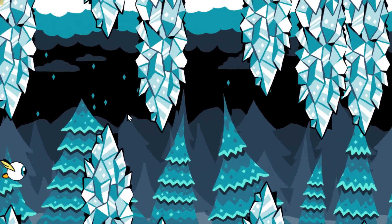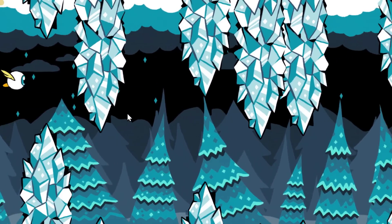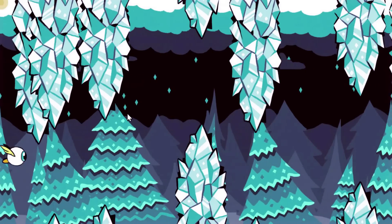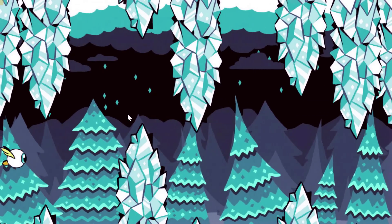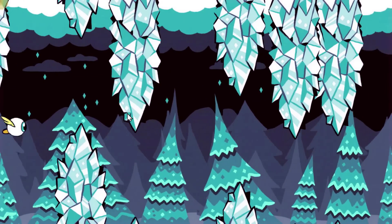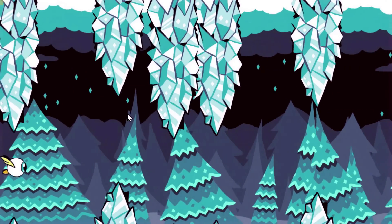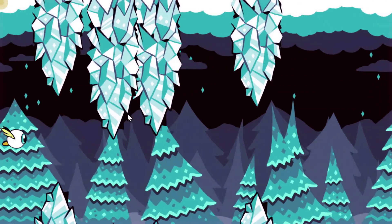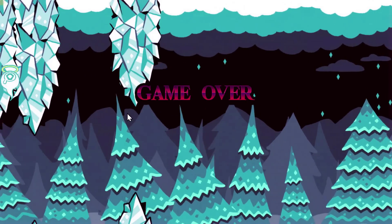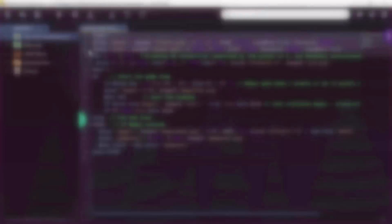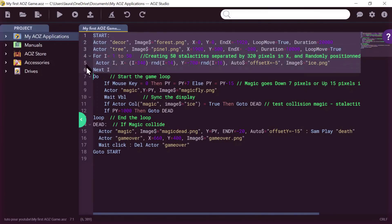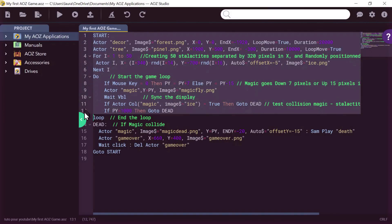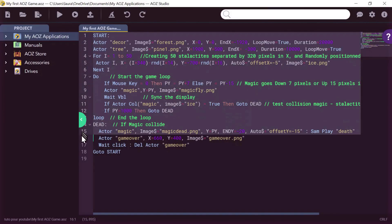In your opinion, how many lines of code does it take to make this game using a classic computer language, such as JavaScript, Java, C-sharp? Yes, it's about 200 lines with a classic language. With AOZ Studio, I will show you how to program this game in just 17 lines only. Let's go!